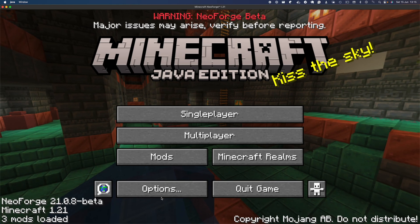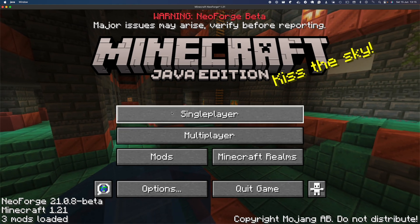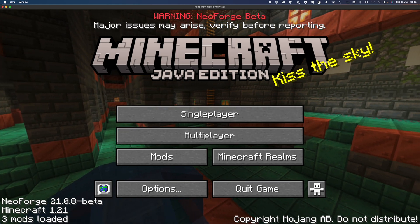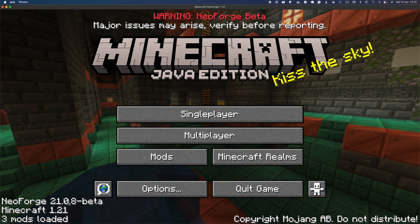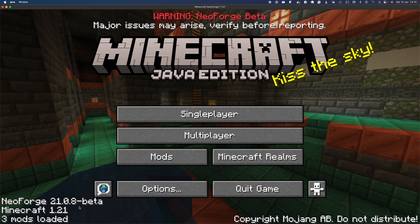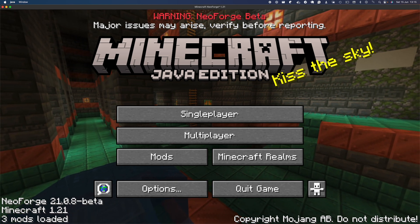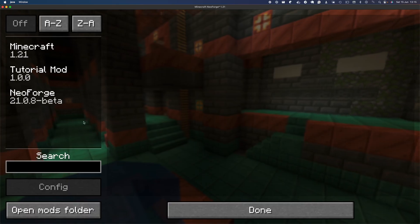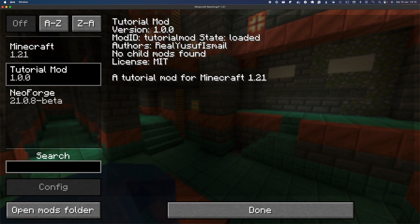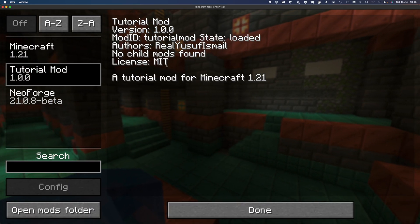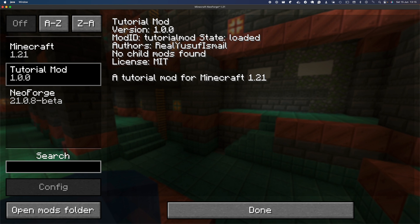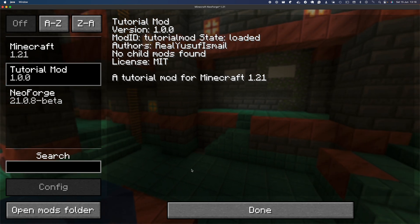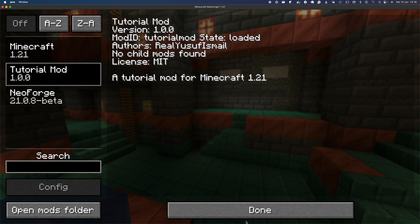As you can see, our Minecraft version has now loaded, NeoForge 21.0.8 beta depending on the version you're using, three mods loaded. You can see our mod has now loaded and is available. It has our information: the license you put, the author, the mod ID, and the name of the mod.